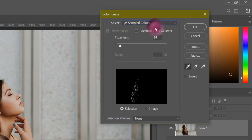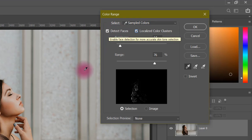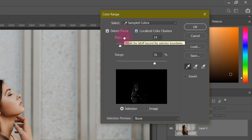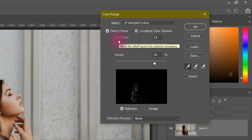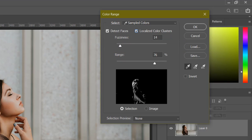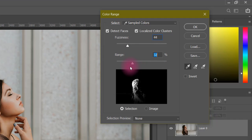First, we will click on sample color. Next, you will find the localized color cluster option. As you click on this, one more option opens — Detect Faces. Next, you will see the range slider. The fuzziness is always open. The fuzziness is used to expand your selection — it means the color sampled will spread. If you want to increase the selection area, you can adjust it from the fuzziness. You can also maintain the range to control how wide the selection goes.